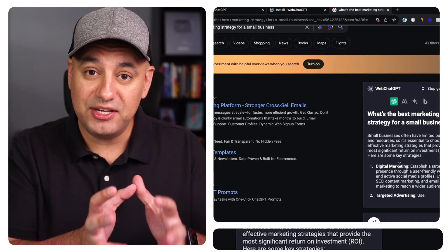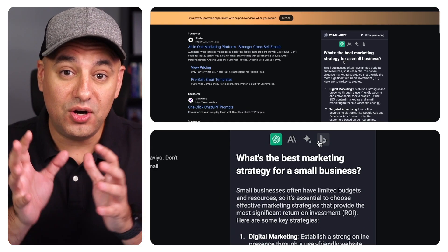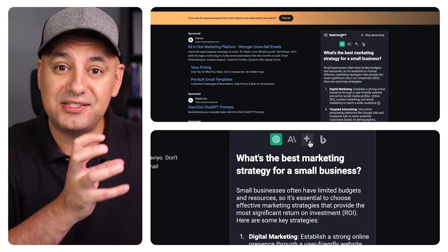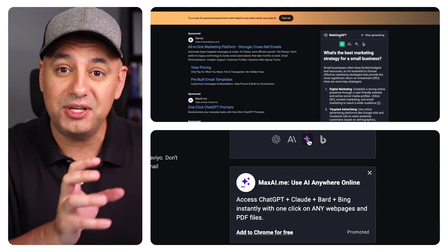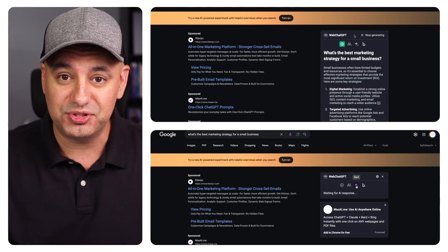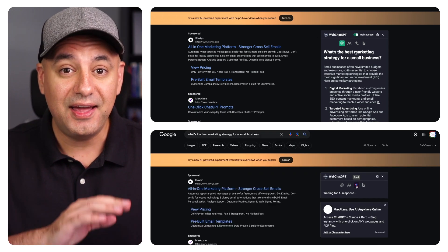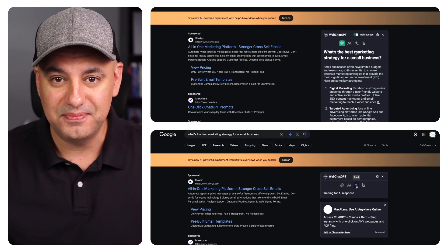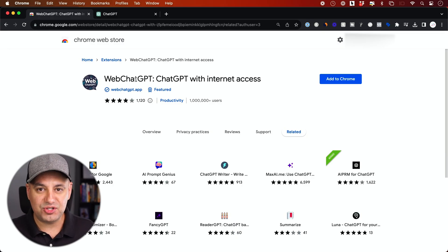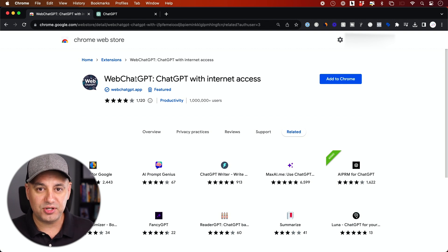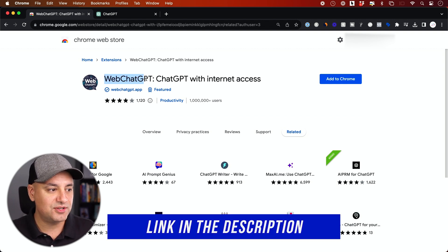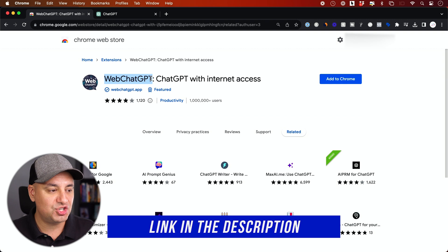You could actually add ChatGPT and other useful AI tools right inside of Google to make you a lot more productive with your Google searches and it's all free. All you need is a Chrome extension. As long as you're using the browser Google Chrome, you need to install this extension called Web ChatGPT.